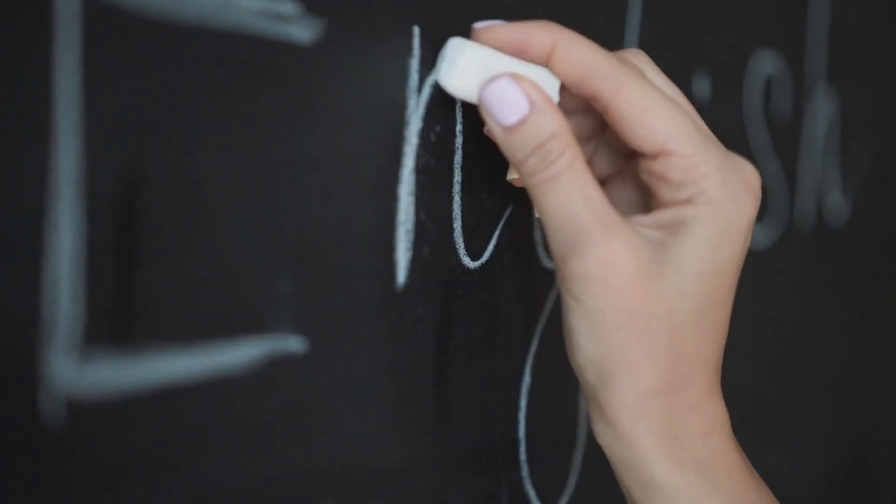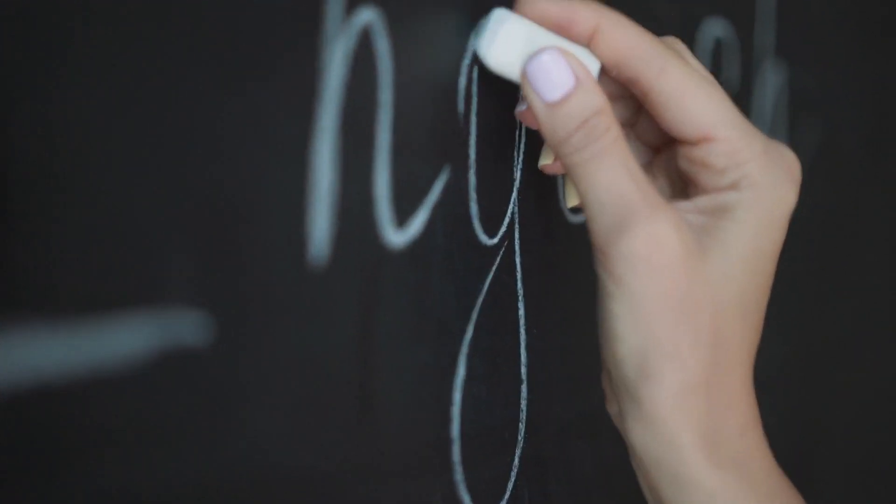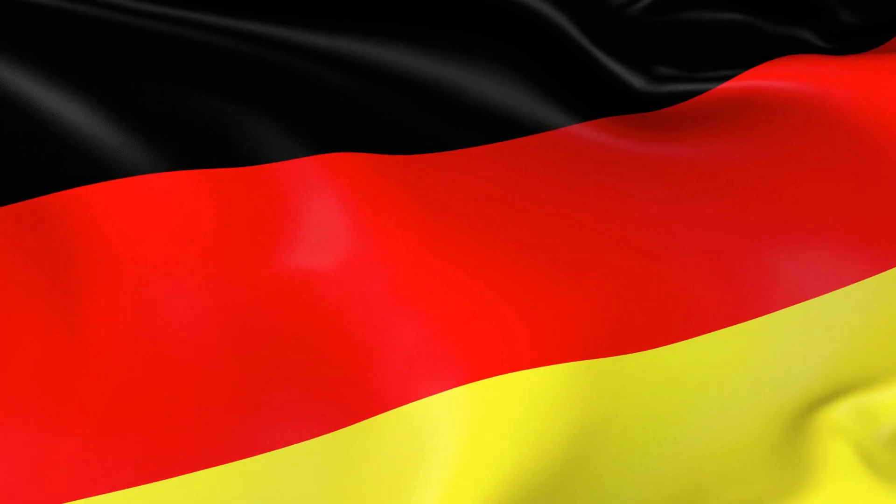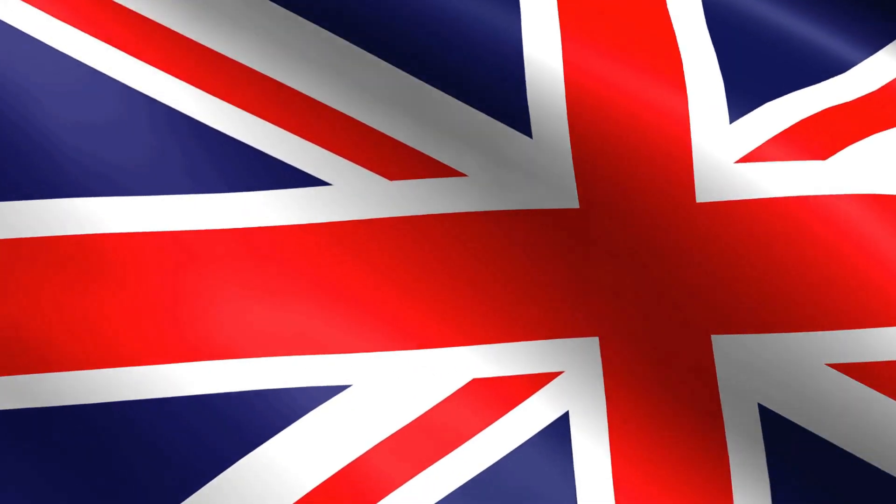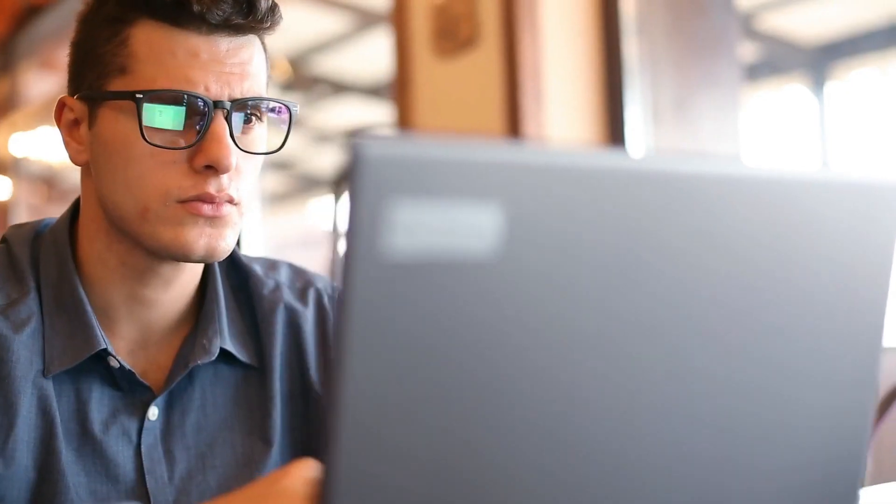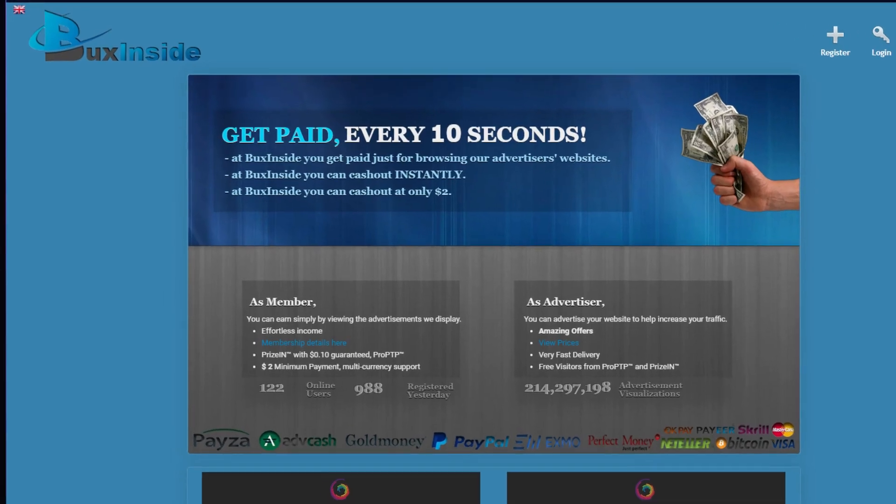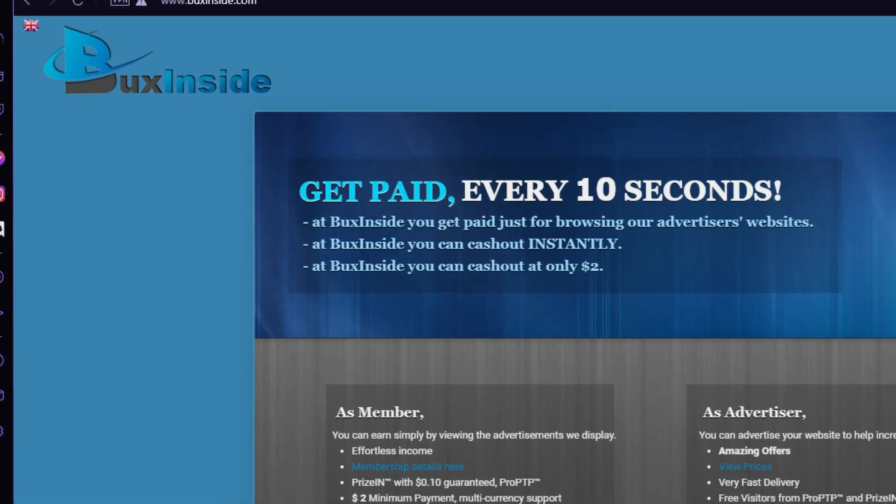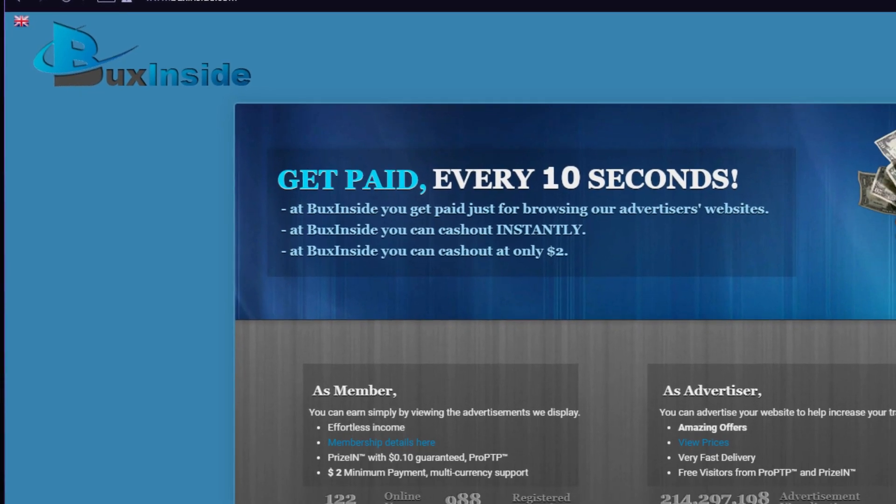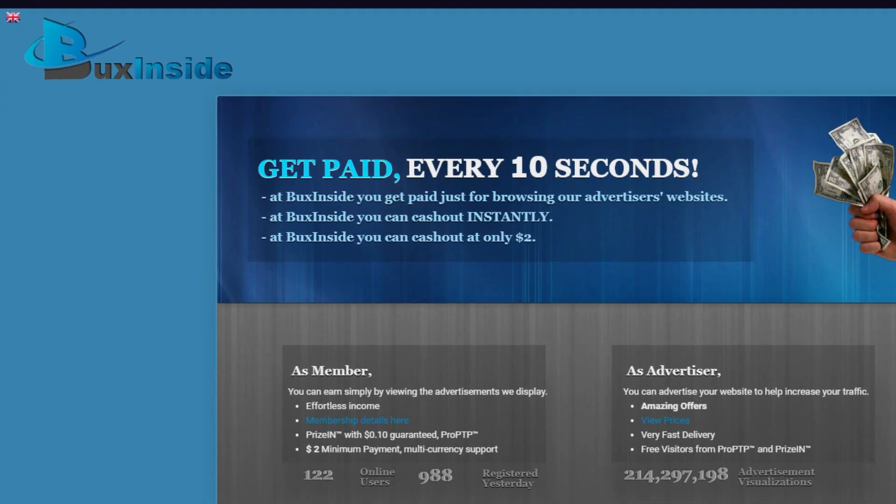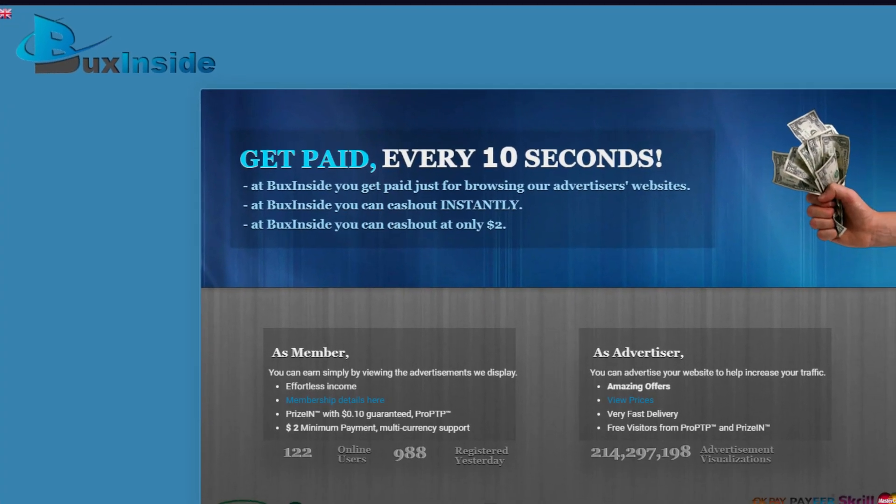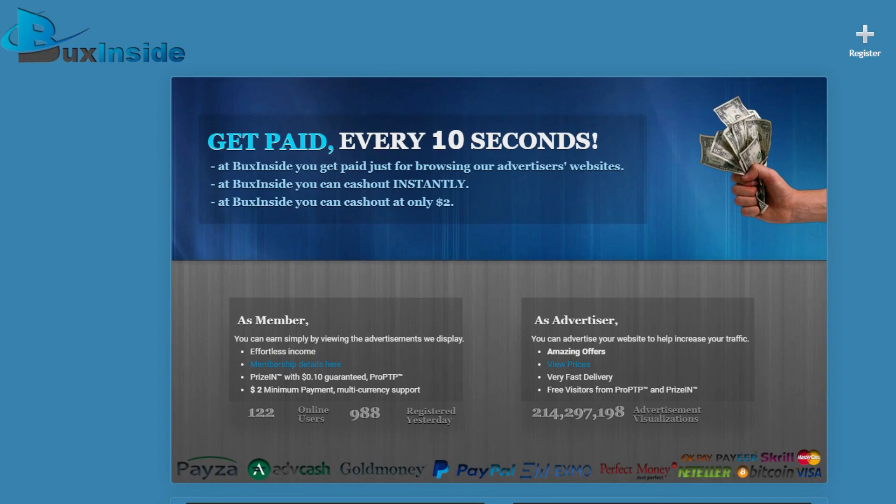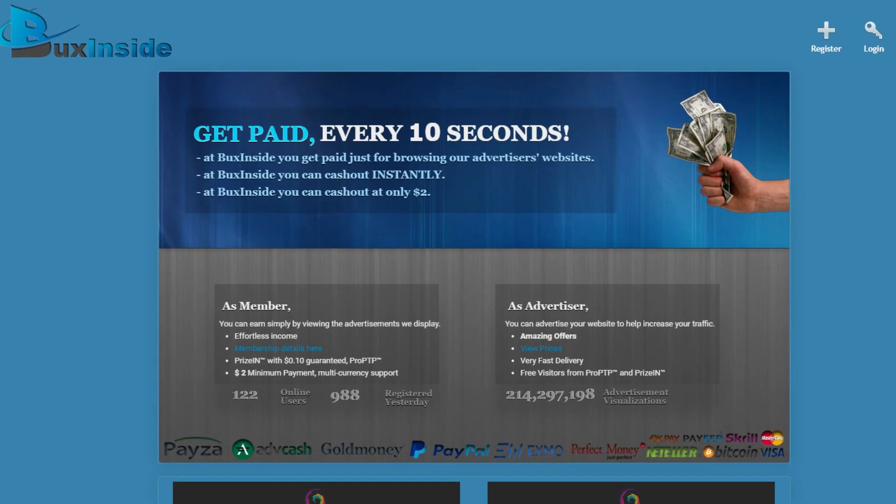There's also the option of using different languages, including Portuguese, German, French, Russian, and of course, English. Now, there is a second website we really recommend that you also register for. It's called bucksinside.com. The reason for this is that the more websites you use, the more ads you can view, meaning the more money you're going to earn.